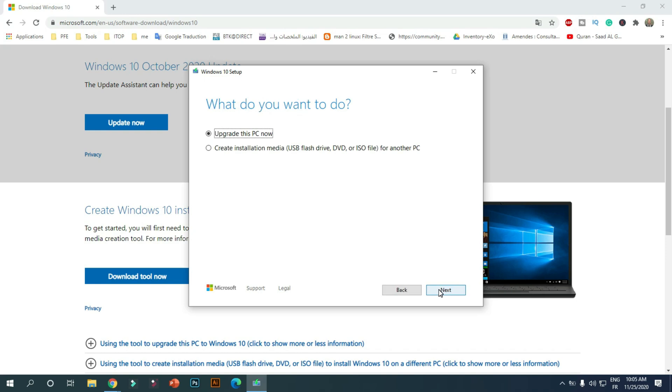At this prompt, if you want to upgrade your PC you can do it by choosing to upgrade this PC now. We will select the Create Installation Media option to create a bootable USB, and then press Next.